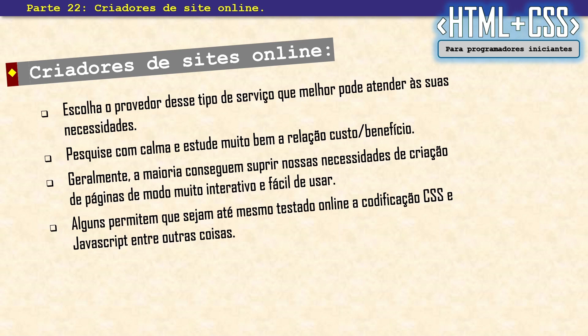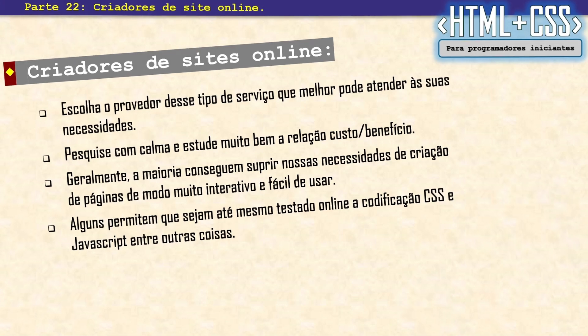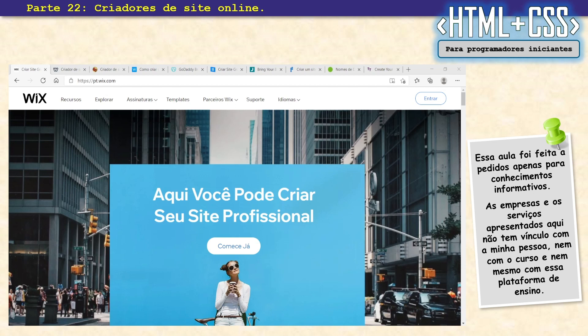Alguns também permitem o uso de codificação CSS, JavaScript, banco de dados e outras coisas. Essa aula foi feita a pedido e é apenas para conhecimentos informativos. As empresas e os serviços apresentados aqui não têm vínculo com a minha pessoa, nem com o curso, nem com a plataforma de ensino. É só para apresentar — é você que vai decidir se vai usar algum desses.